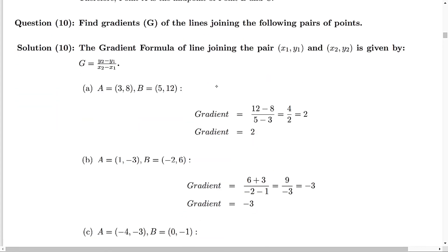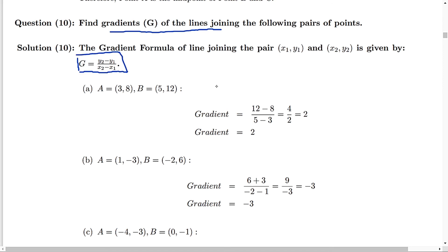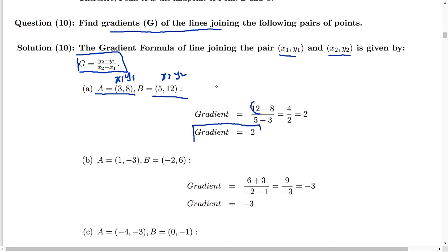Question 10 asks you to find the gradient G of the line joining pairs of points. The gradient is given by (y2 minus y1) divided by (x2 minus x1). For part A, with A and B: call one point x1, y1 and the other x2, y2. Substituting: y2 minus y1 is 12 minus 8 divided by x2 minus x1 which is 5 minus 3. That gives 4 divided by 2, so the gradient is 2.